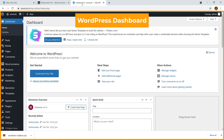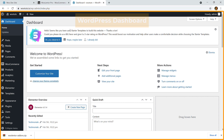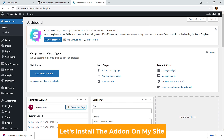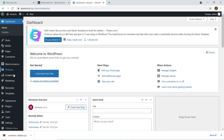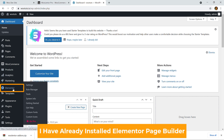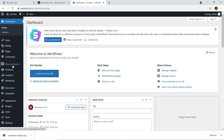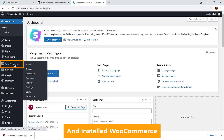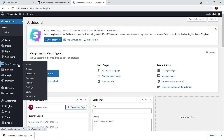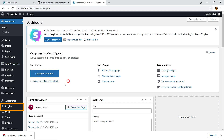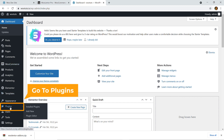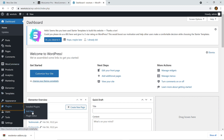Once you have downloaded this plugin, jump to the dashboard of your WordPress website. I have already installed Elementor page builder and WooCommerce, so you will have to have all of these installed already. Now I'm going to navigate to Plugins and click on Add New.